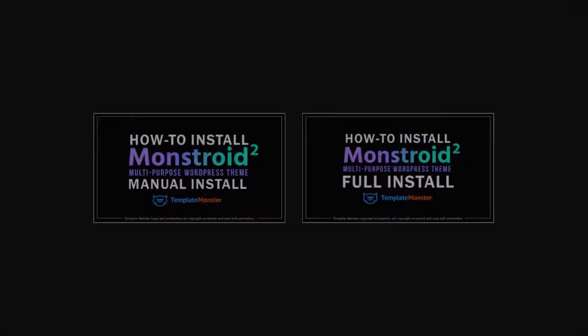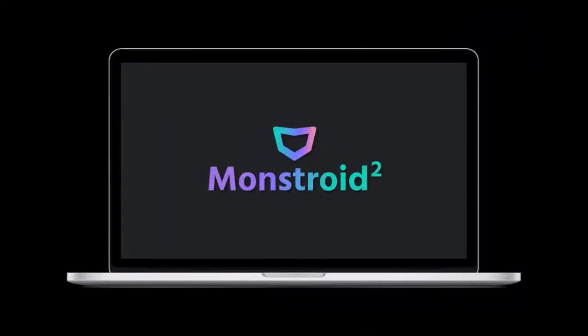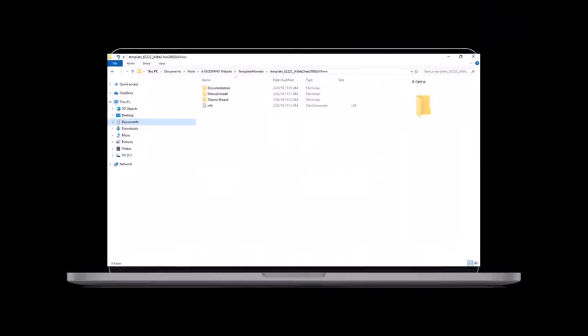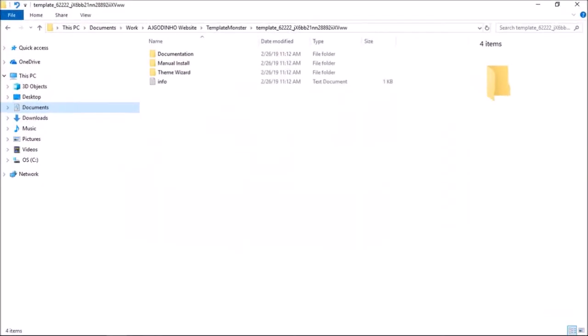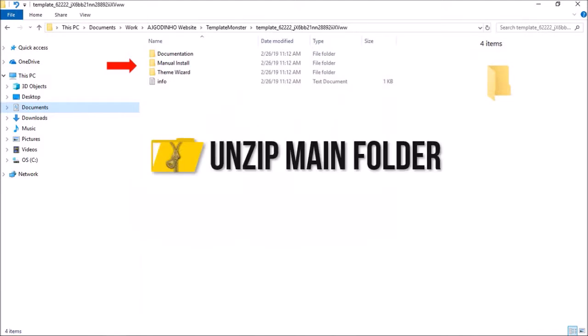First of all, make sure that you've downloaded the Monstroid 2 pack from your Template Monster account. If you haven't purchased one yet, you can check the link in the description section. Once you download the Monstroid 2 pack, you will see these two folders. Make sure that you unzip the main folder.